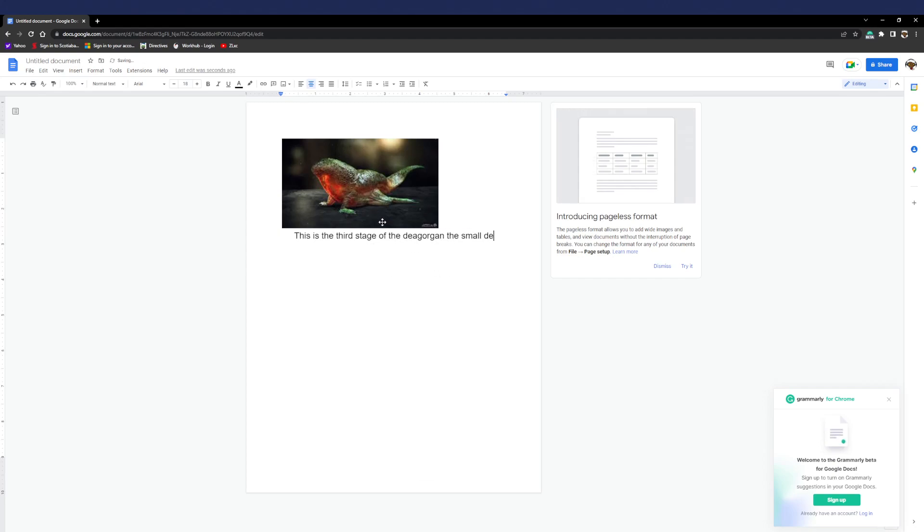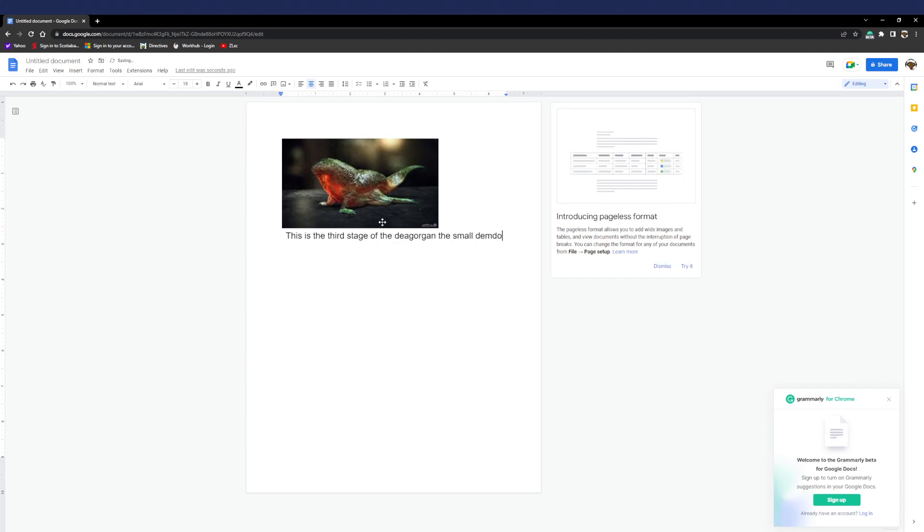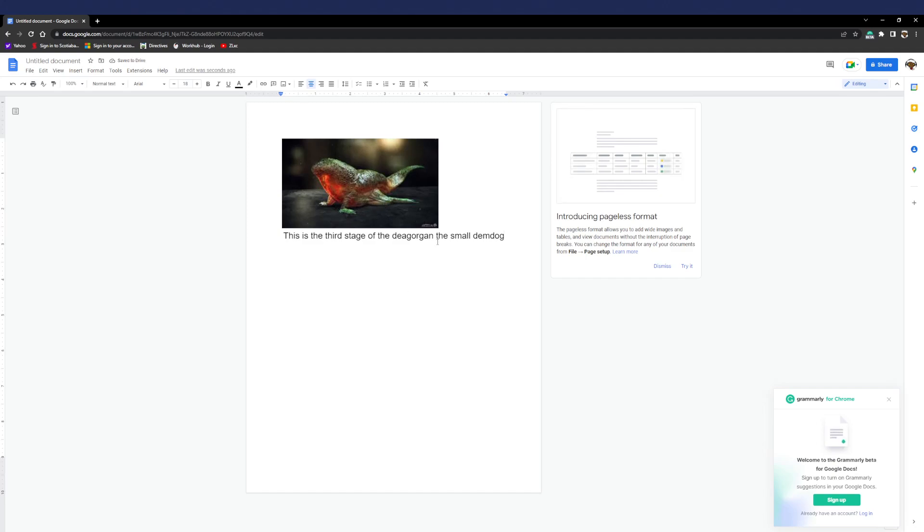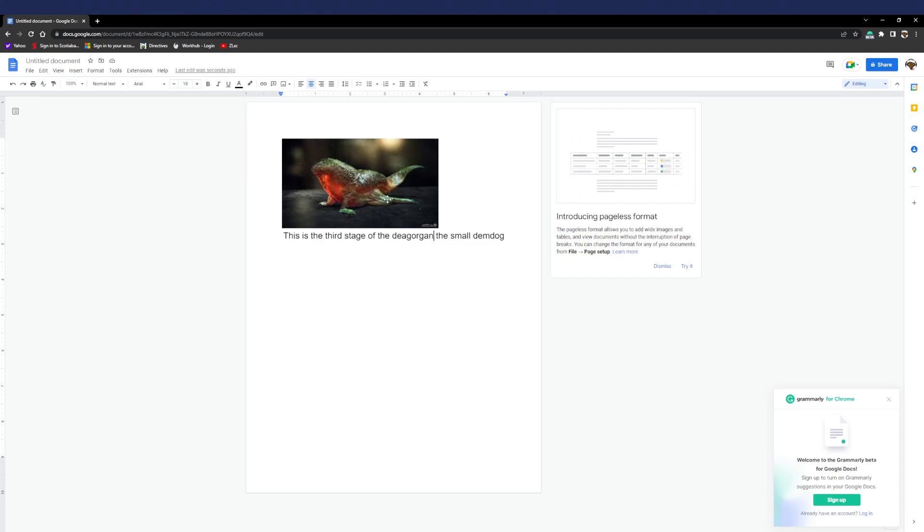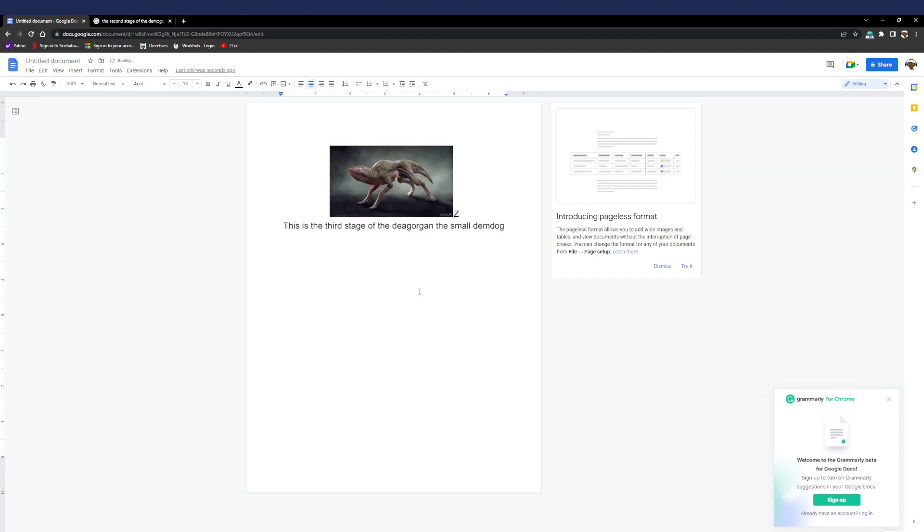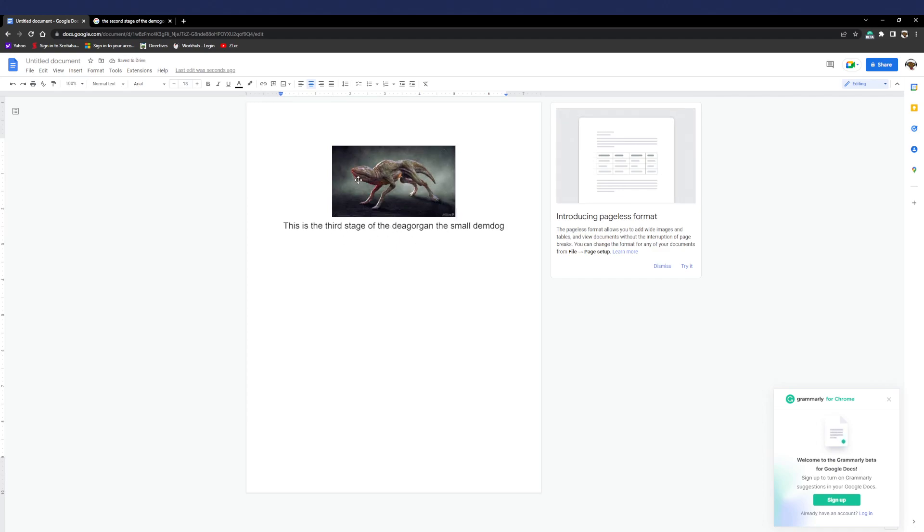Demo dog. So the third stage is the Demogorgon, the small demo dog. So I'll get the picture. Guys, this is actually what the small demo dog looks like. It's a smaller version of the normal demo dog. So now we're getting on to the fourth stage.